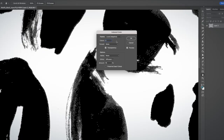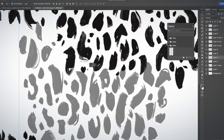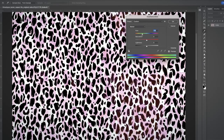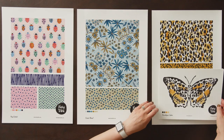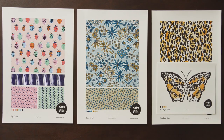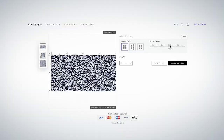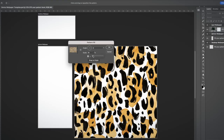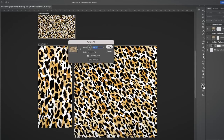We'll digitize our artwork and design our repeat. We'll simplify our palette and create multiple colorways. Last of all, I'll help you conceive coordinating prints and get them manufactured online. As a bonus, we'll look at ways to turn your artwork into digital wallpaper.